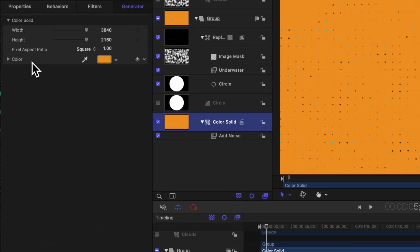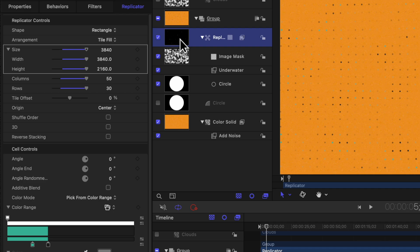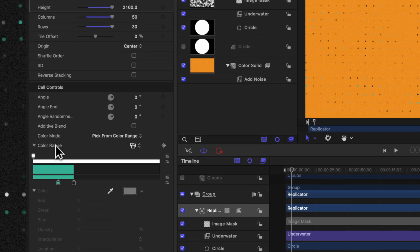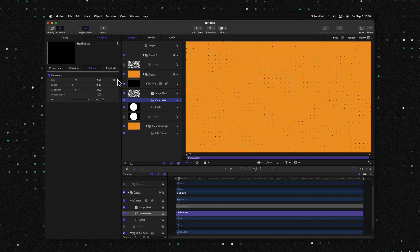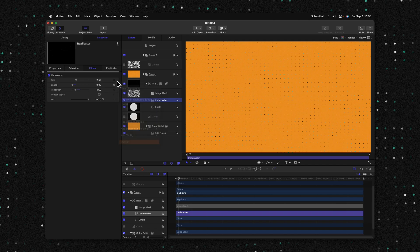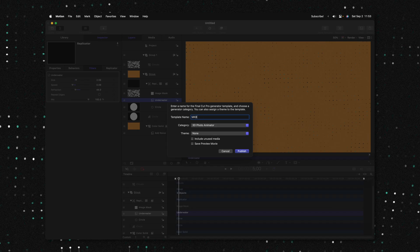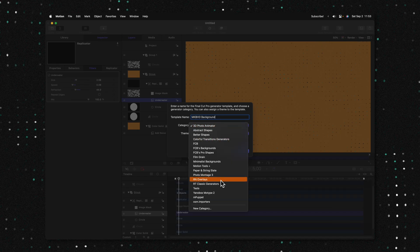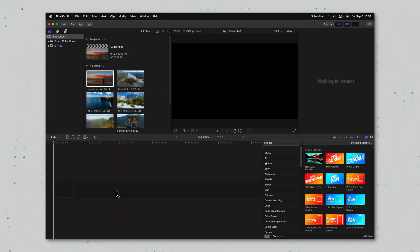Now that we've created this backdrop, we want to make it so we can change all of the colors over inside of Final Cut Pro. To do that, go ahead and select your color solid and find this color option. Click on this down arrow and select Publish. After that, we can locate our replicator and locate the gradient that we added earlier. We can right-click on that gradient and select Publish — that will push it over into Final Cut Pro. Finally, we'll go into our underwater settings and publish all of these parameters, clicking on the down arrow and publishing each one. Then all we need to do is push Command+S to save it. We can call this MKBHD background and throw it into whatever category you like. I'll create a new category called 'tutorials' and push Publish.